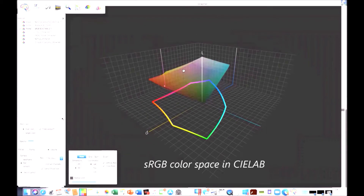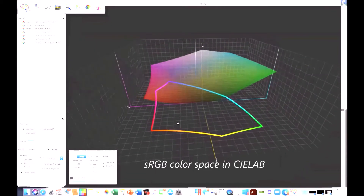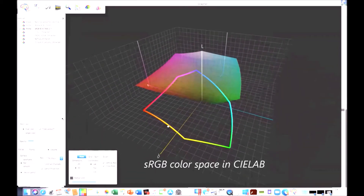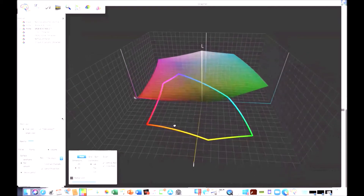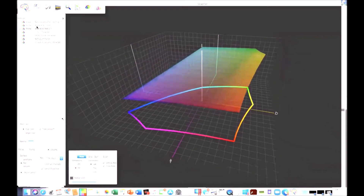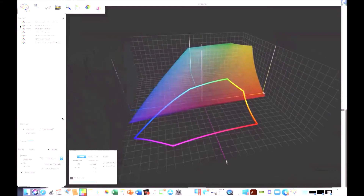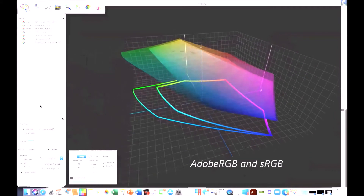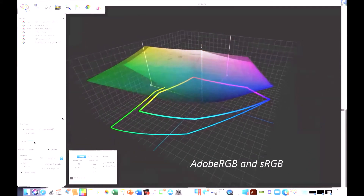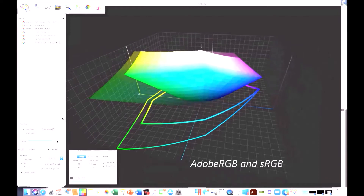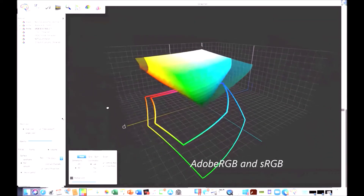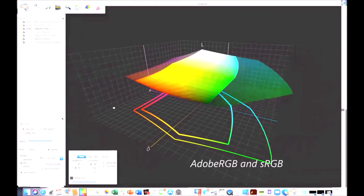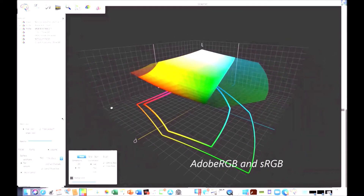You'll see that the outline of this color space is projected down onto the bottom flat here. So that's sRGB and where it lies in a volume sense in the LAB color space. Next, I'm going to turn on Adobe RGB. And now you'll see it's much larger. I'm also going to turn up the opacity on sRGB so you can see the difference more dramatically. The outlier one is Adobe RGB.